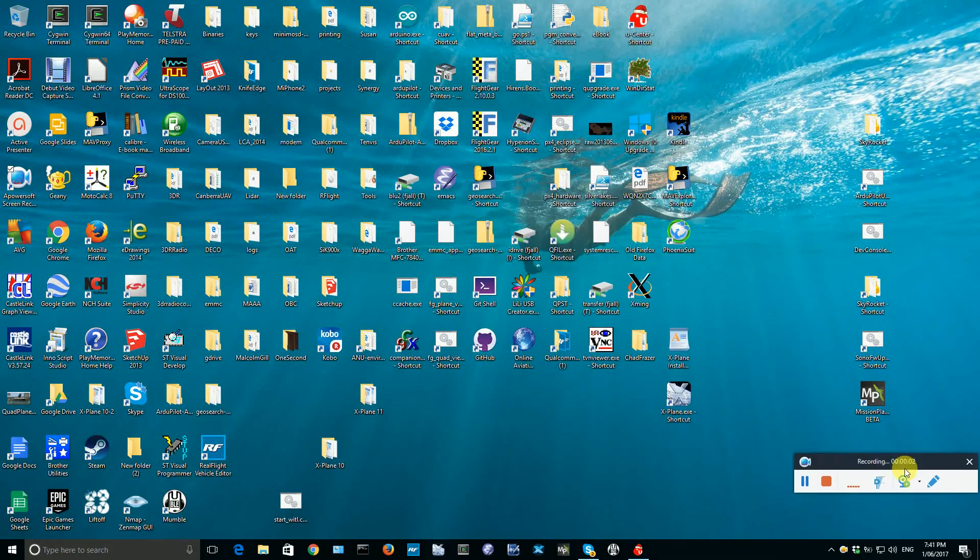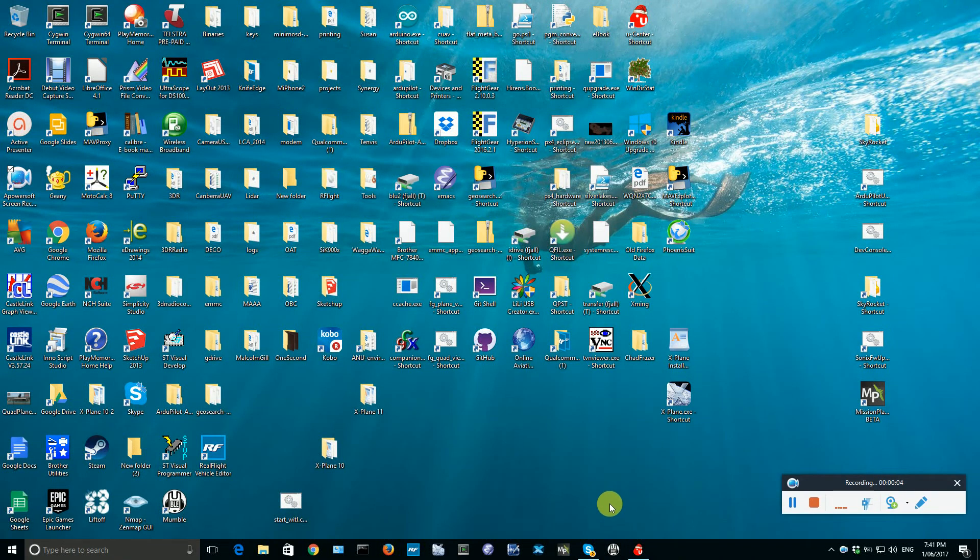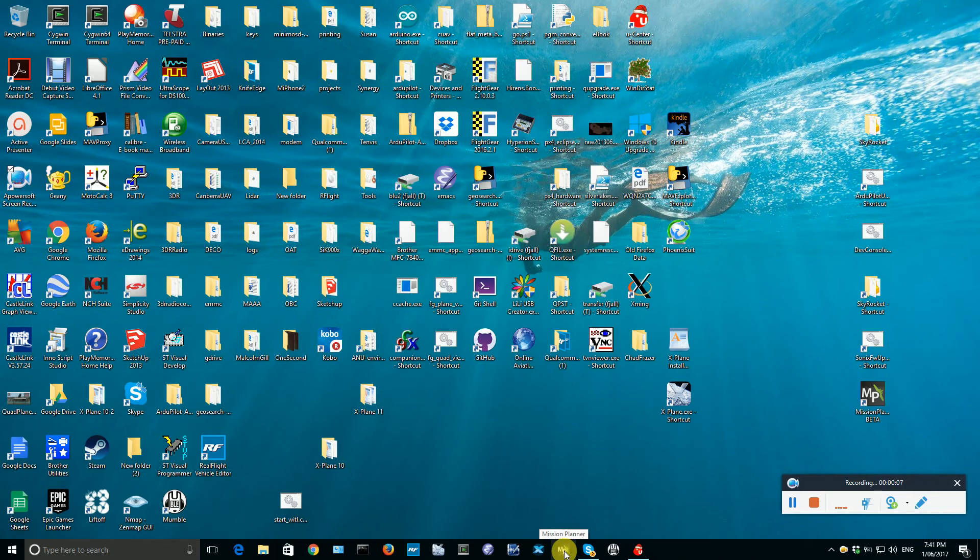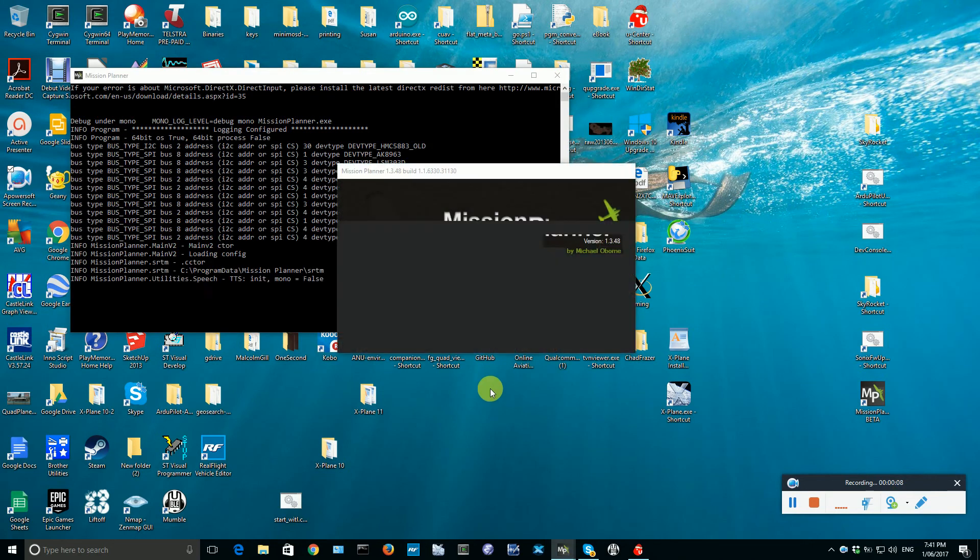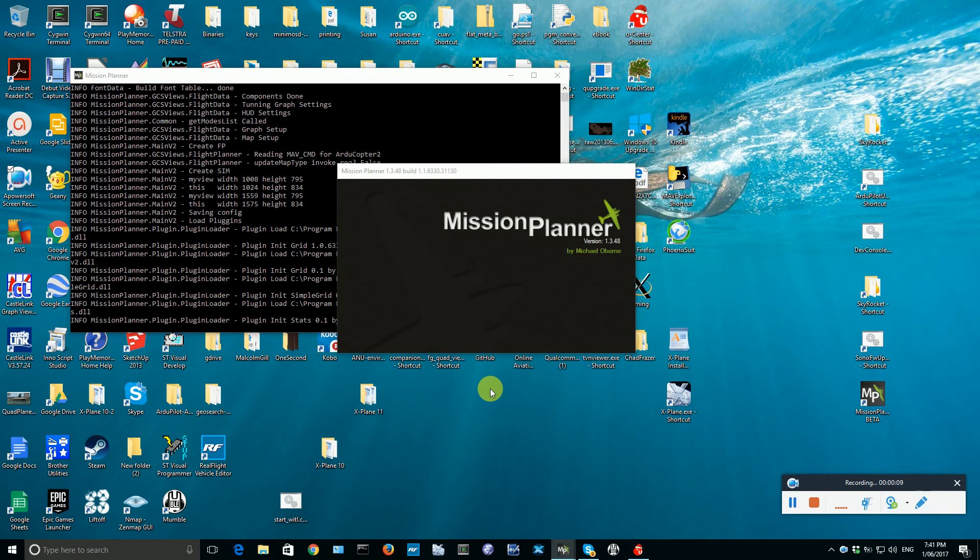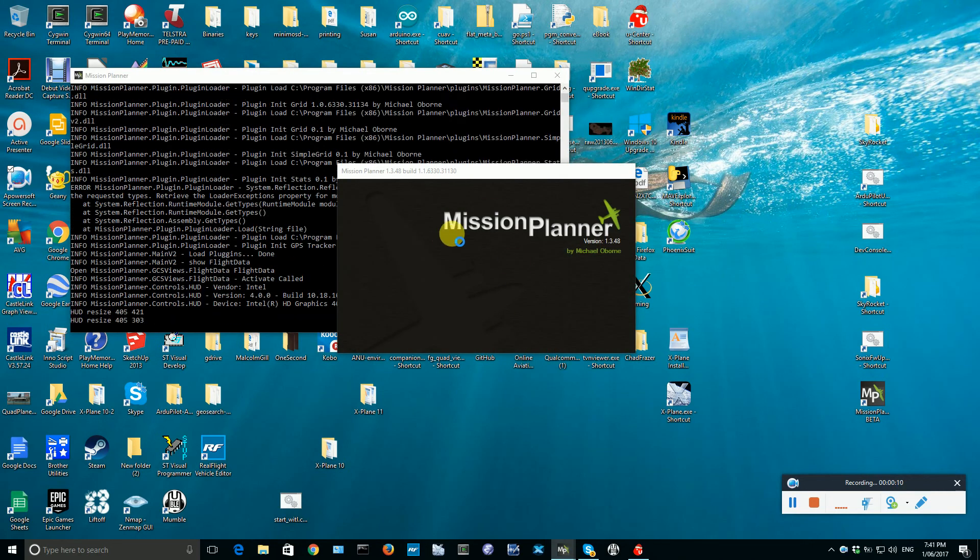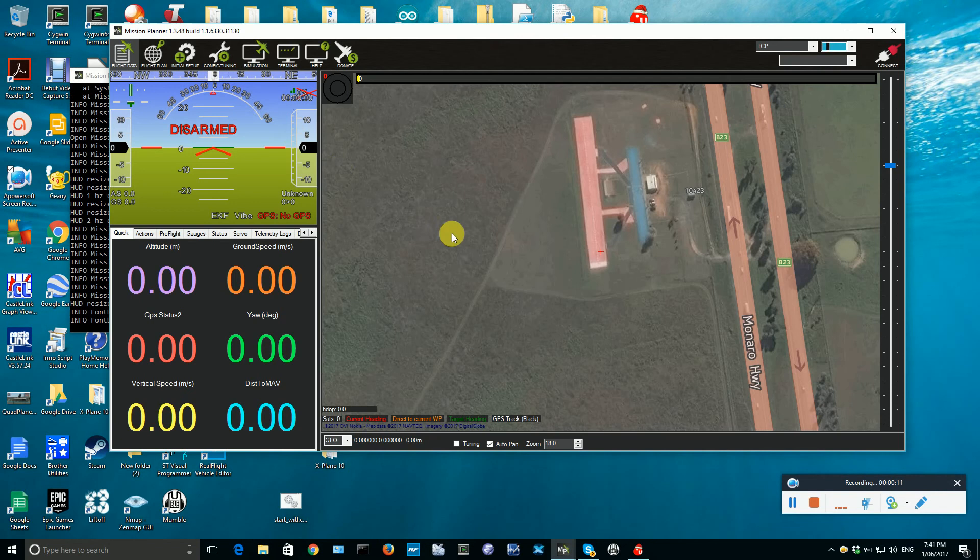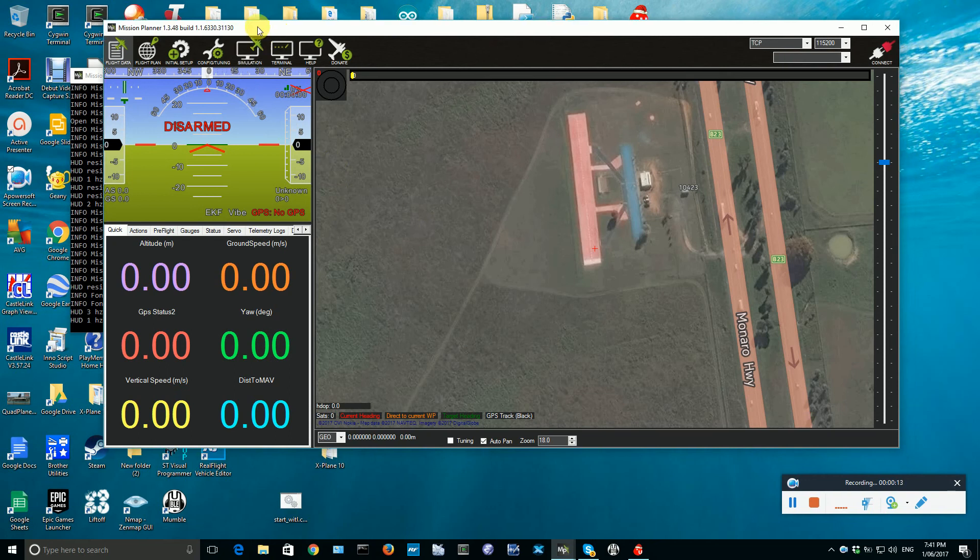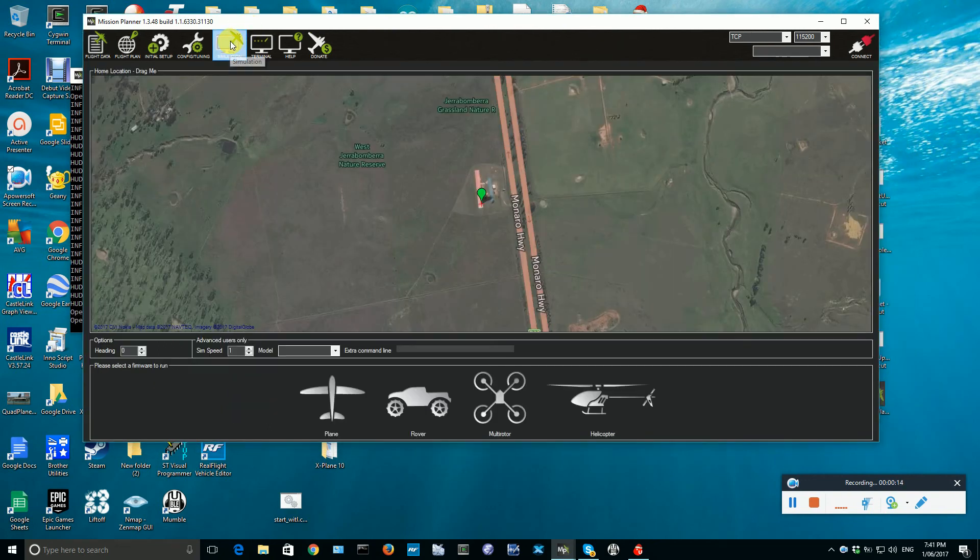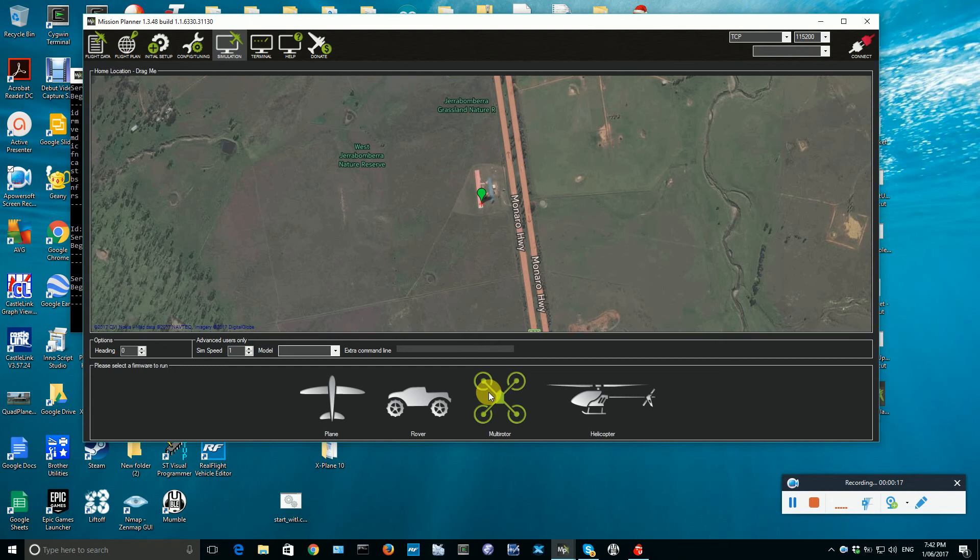This is a demonstration of how to use ArduPilot SITL to test the Sonics interface for ArduPilot. First of all, I'm starting up Mission Planner and within Mission Planner I'm going to Simulation and I am choosing Multi-Rotor.